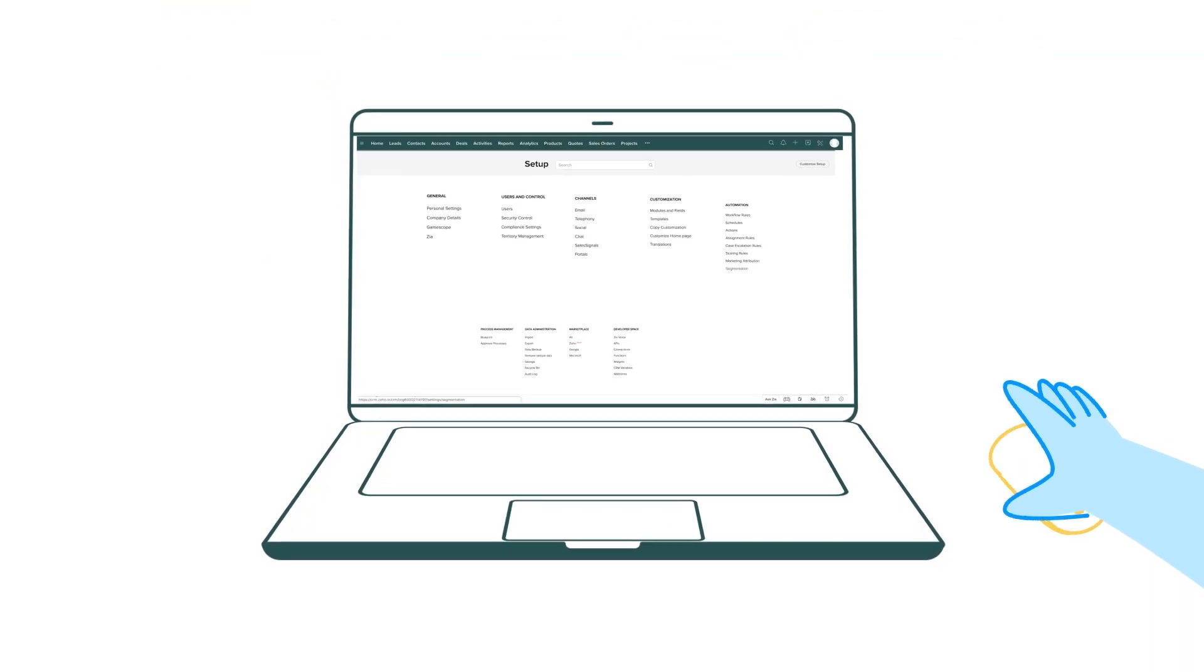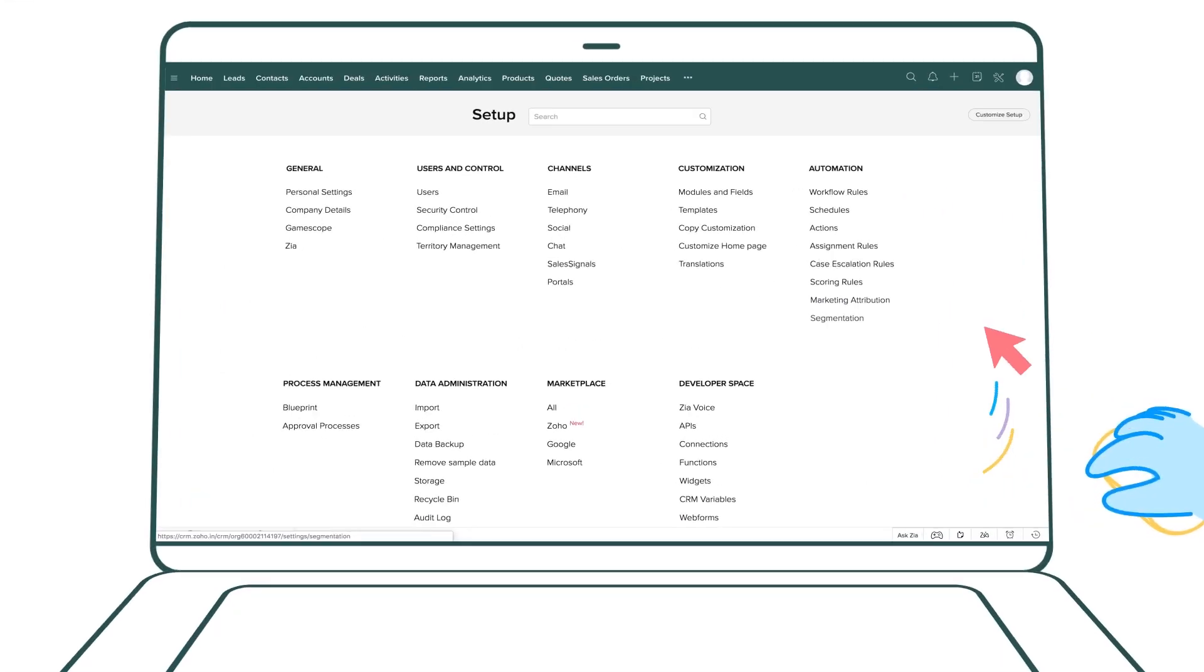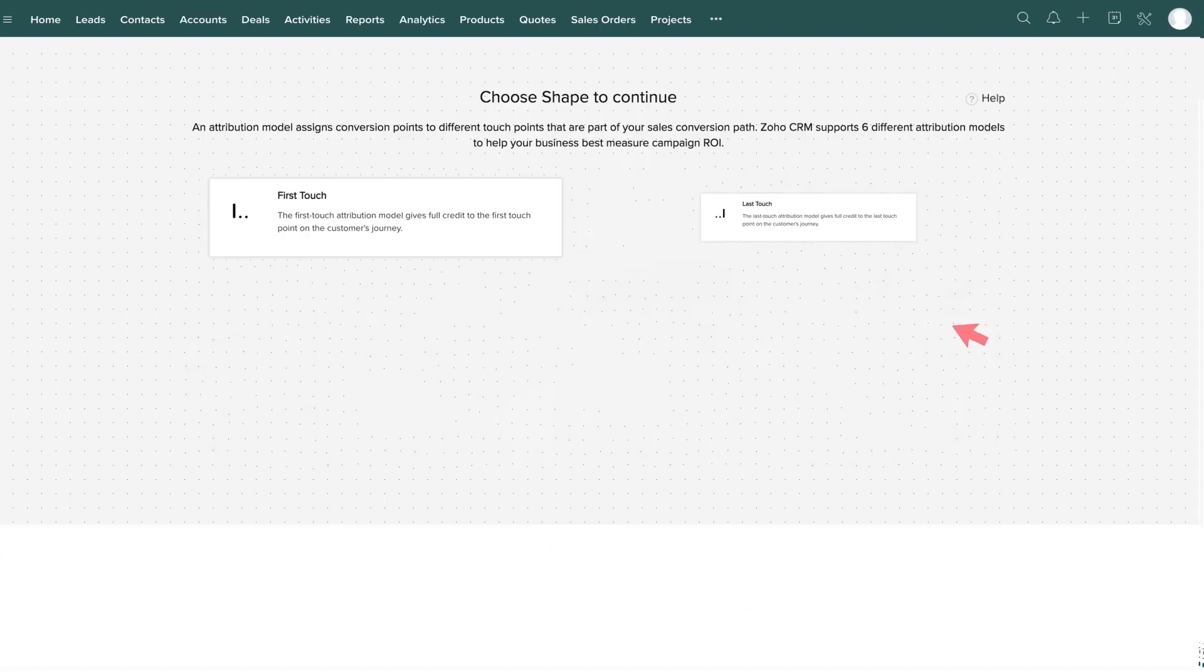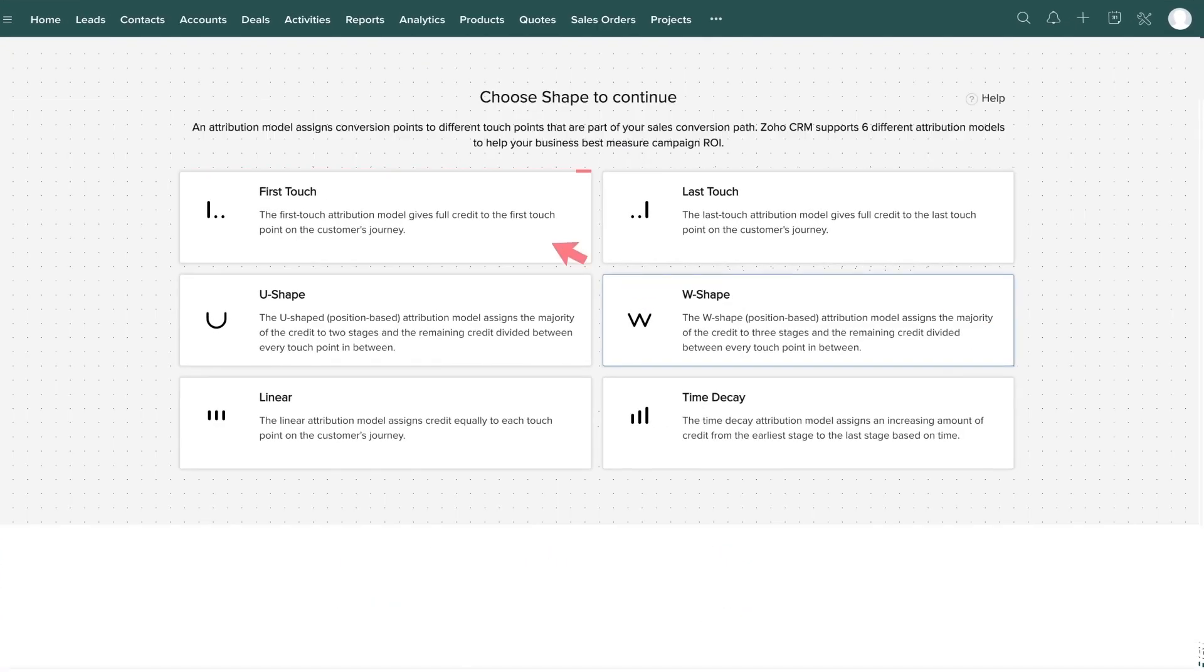Go to Setup, Automation, Marketing Attribution. Let's take a look at the different types of models available in Zoho CRM.